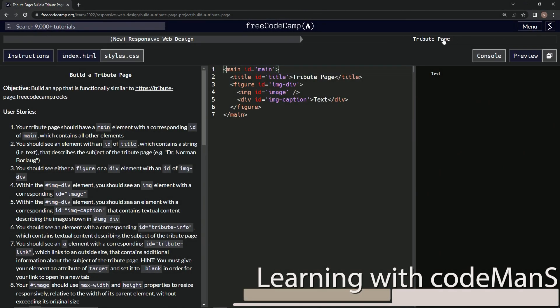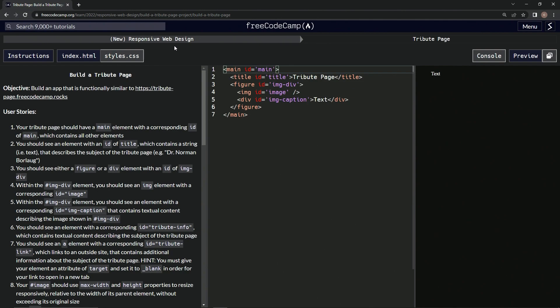All right, now we're doing Free Code Camp, New Responsive Web Design, Build a Tribute Page User Stories number six.